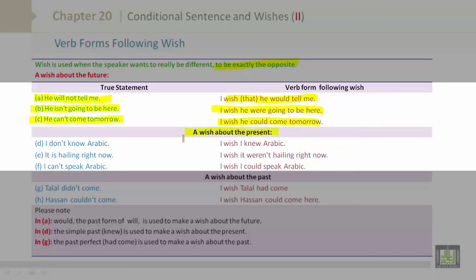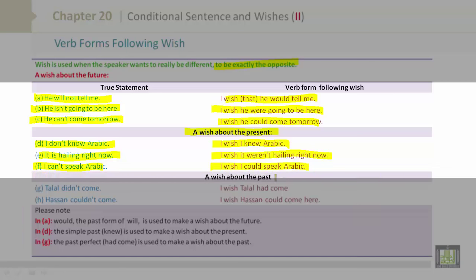A wish about the present. D. I don't know Arabic. → I wish I knew Arabic. E. It is hailing right now. → I wish it weren't hailing right now. F. I can't speak Arabic. → I wish I could speak Arabic.